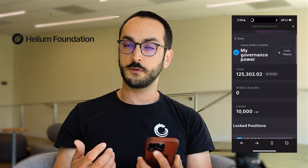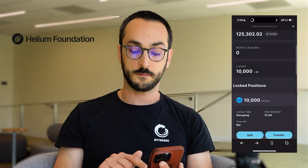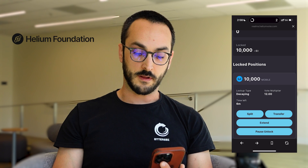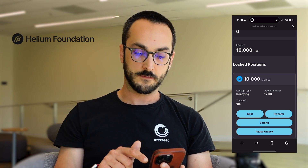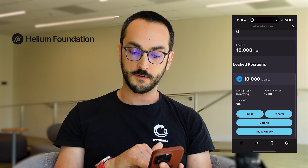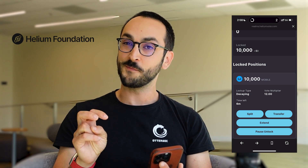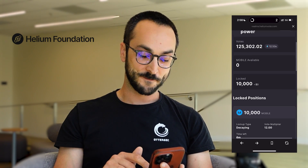This is going to issue a transaction for me to create this position. We can see that my lock was successful and I now have a position of 10,000 mobile tokens that is locked up for six months, which gives me a vote multiplier of 12.